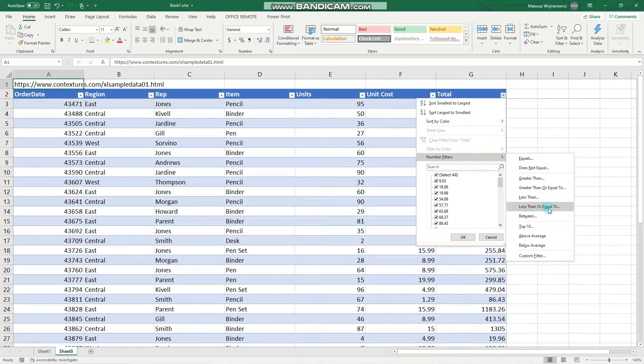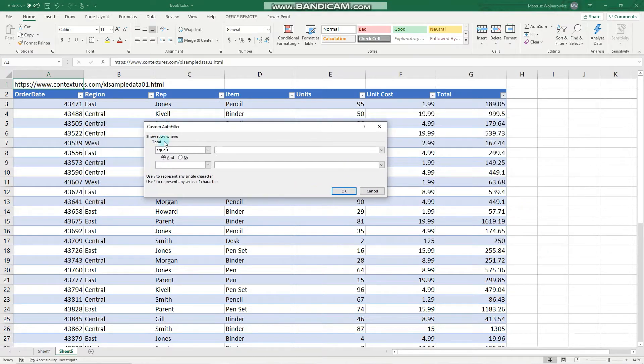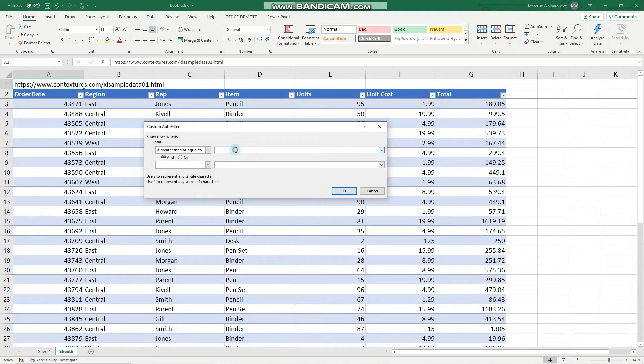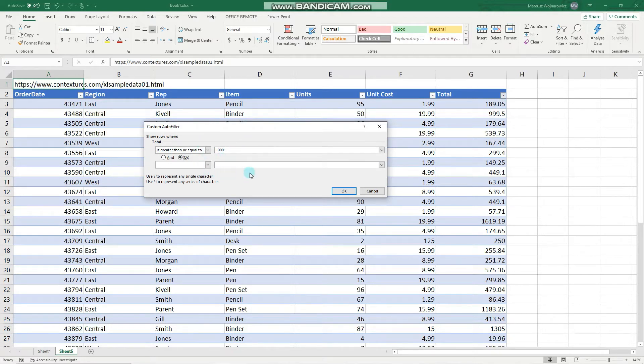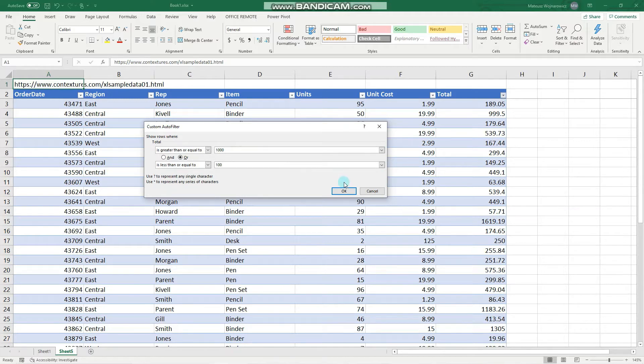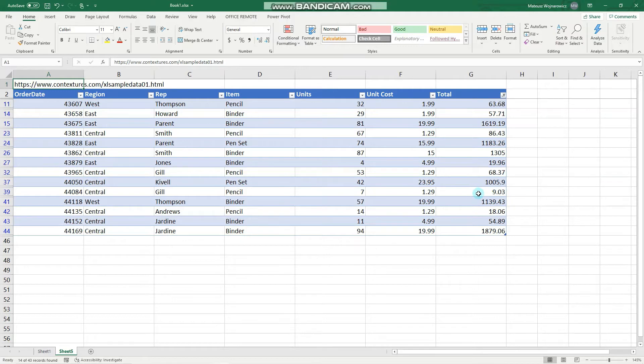Let's use a custom filter. We'll show numbers that are greater than or equal to 1000 or less than or equal to 100, meaning either condition can be fulfilled or both. Let's click OK. Now you can see that only records above 1000 and below 100 are shown.